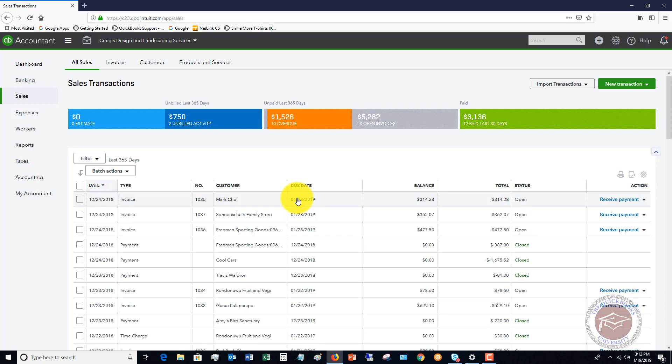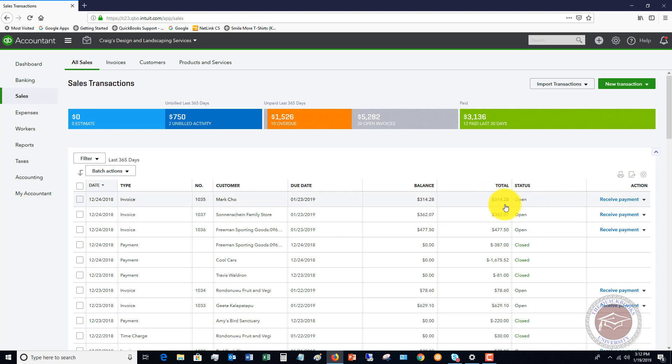Once you create this invoice in QuickBooks, it puts it to sale. So you have revenue in QuickBooks Online. The normal way to record a payment is you go over here, say receive payment, and type in the amount 314.28, put it in the bank. It's done. The invoice is closed. Revenue has just been recorded once.